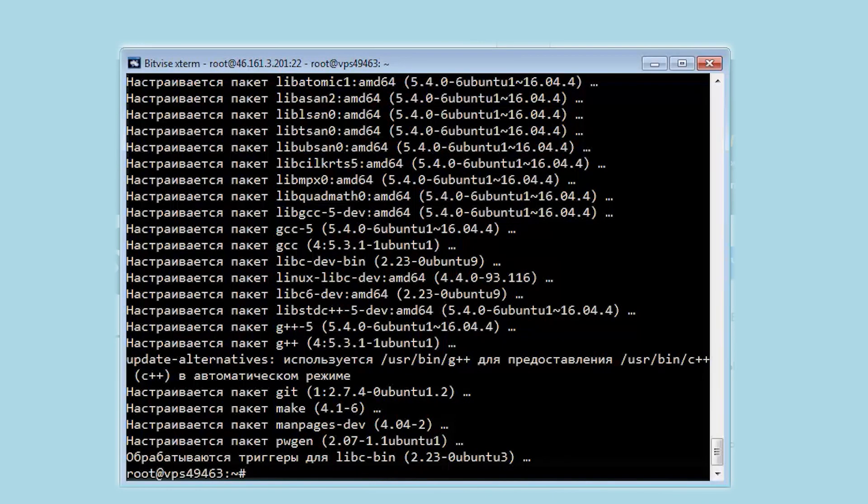Hello, you're on Asetanet channel. Now I will show you how to set up a proxy in 3proxy.